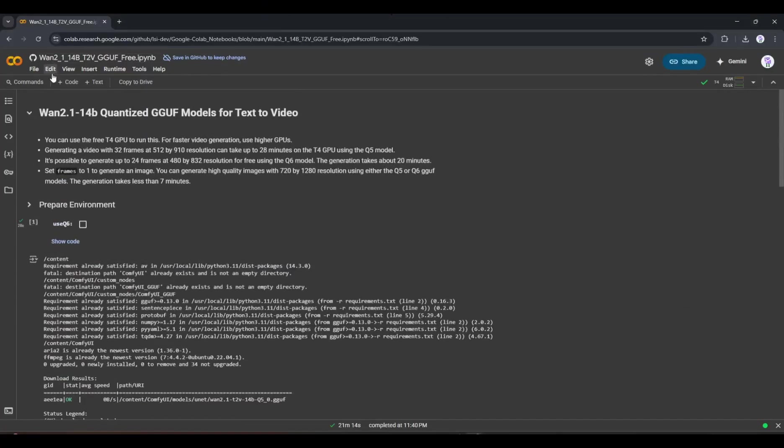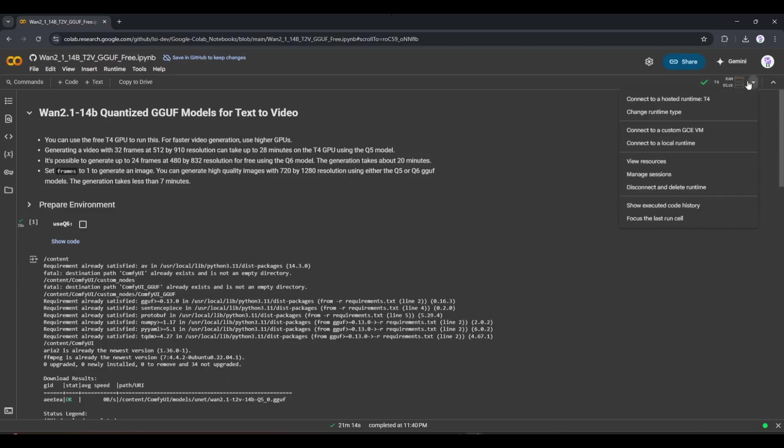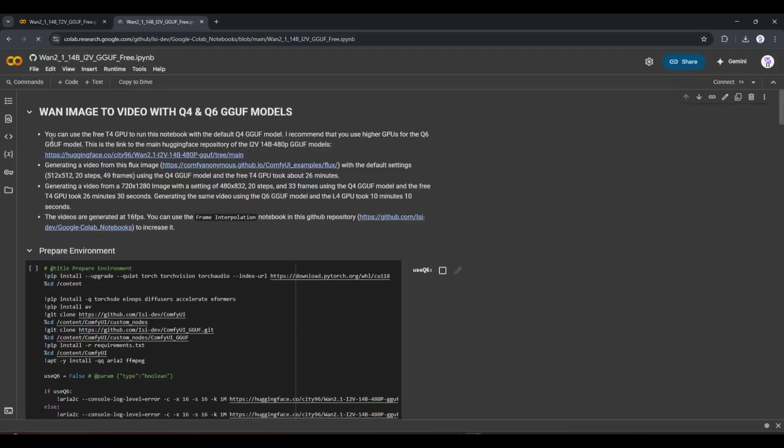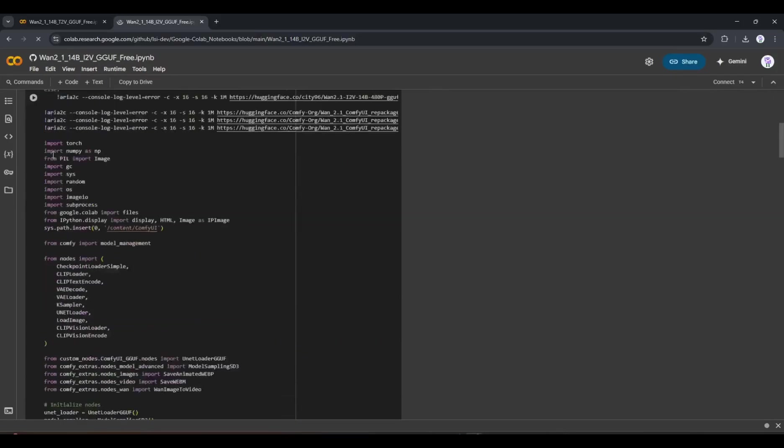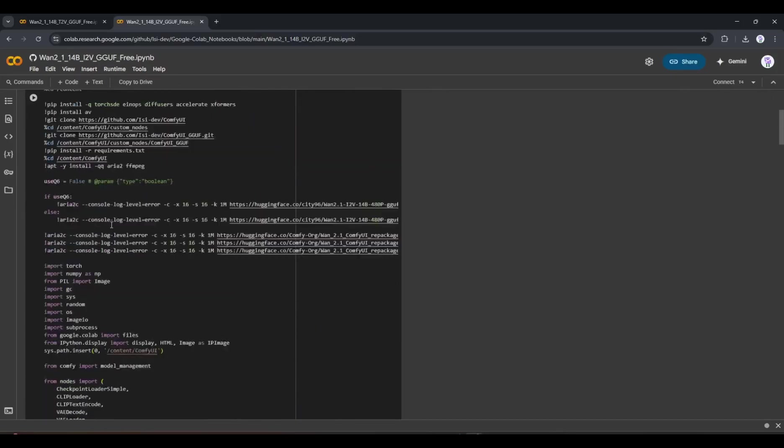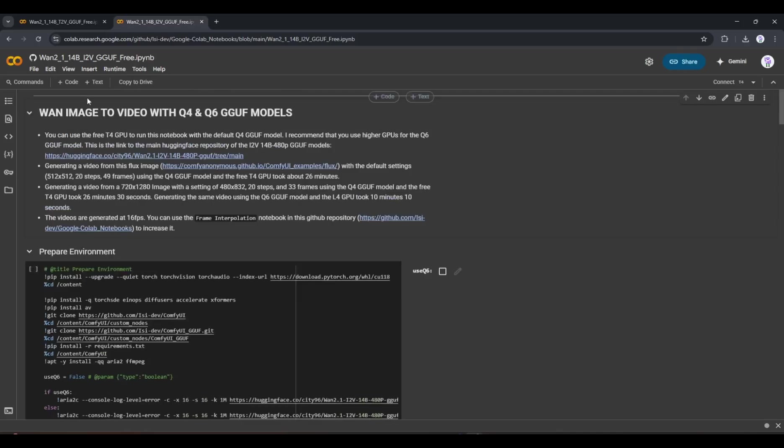Okay, this was the text-to-video generator. What if you want to turn your image into a video? To do that, we have to use another repo, the WAN2 image-to-video notebook. You will find the link in the description box. After coming to this page, like the text-to-video notebook, connect the notebook to the server.